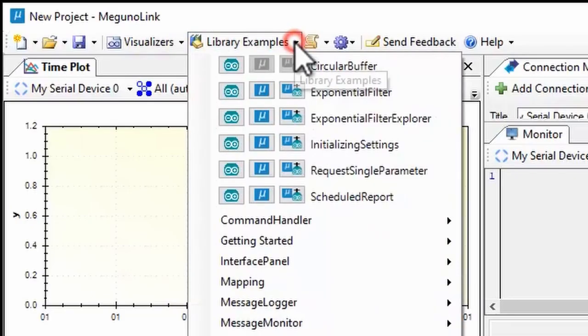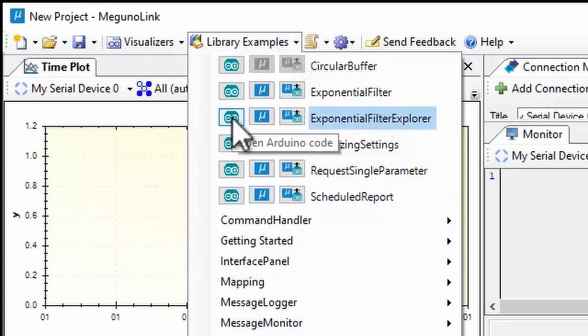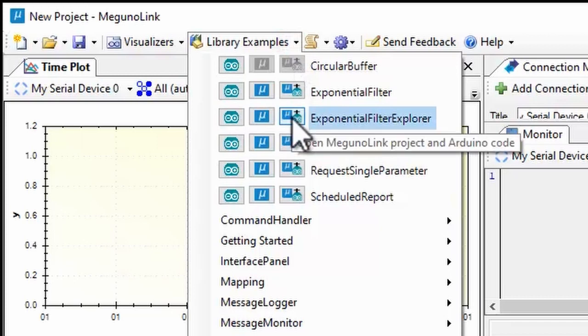Many complete examples are available in the library examples menu. Feel free to use them as a starting point for your own projects. You can open the example's Magunolink project, Arduino sketch, or both from this menu.